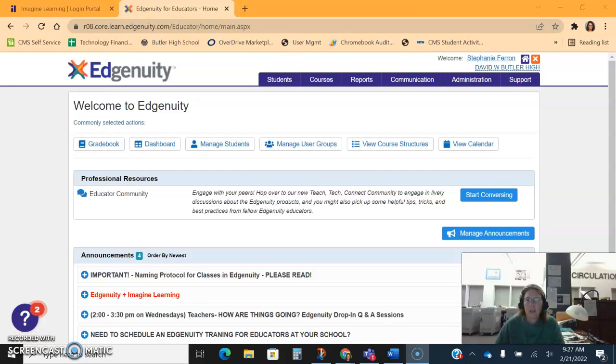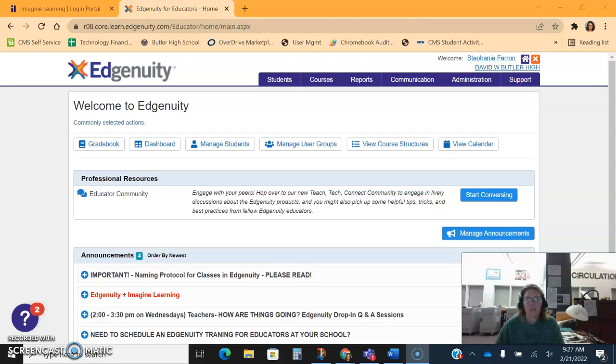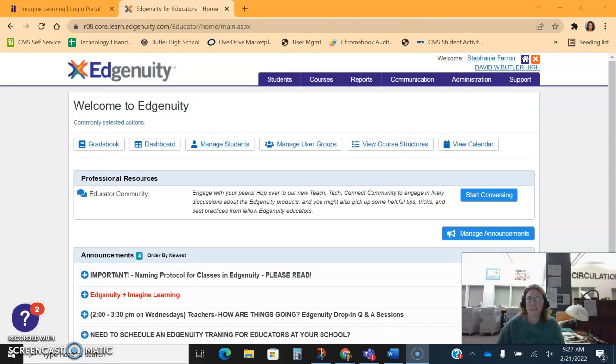Hey guys, my name is Stephanie Farron, I'm the technology facilitator at Butler High School. This quick tutorial is how to create unique curriculum inside of the non-credit bearing side of Edgenuity to use in your class for remediation, enrichment work as a unit or lesson, or standalone extra practice.